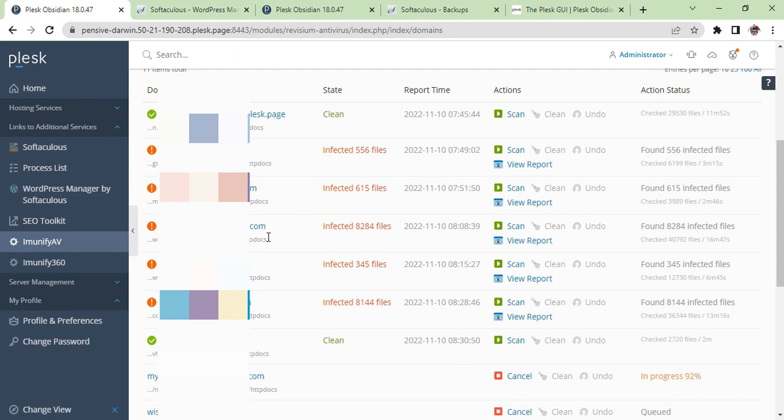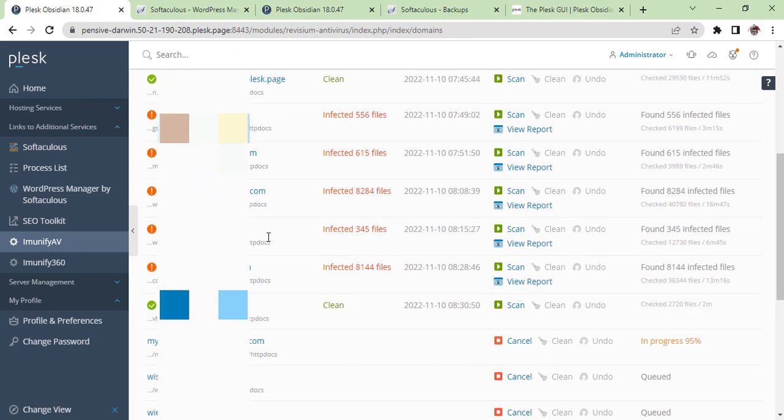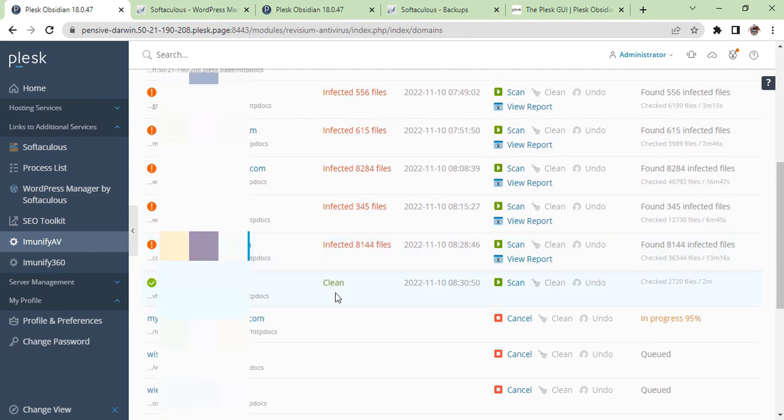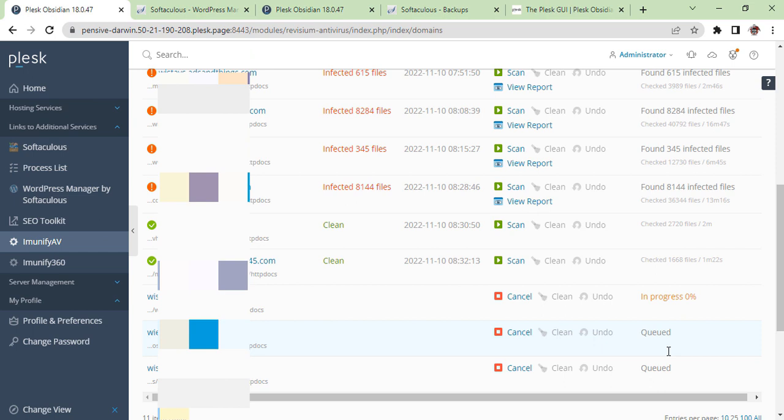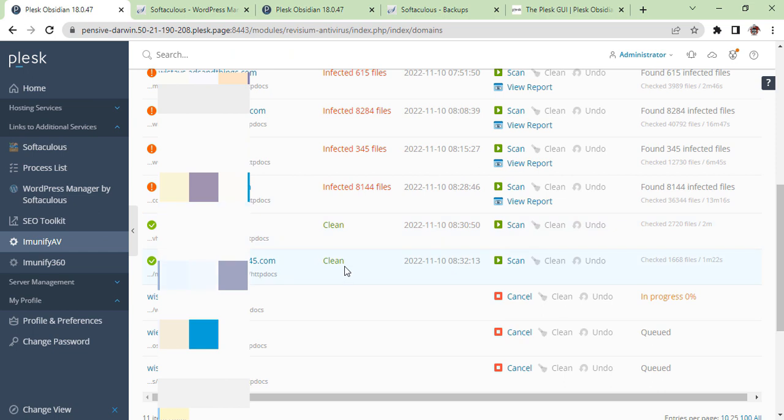So we are here. This is our next website which was in process—it is clean. The other one as well is clean. The last three are going to be in the process of scanning.